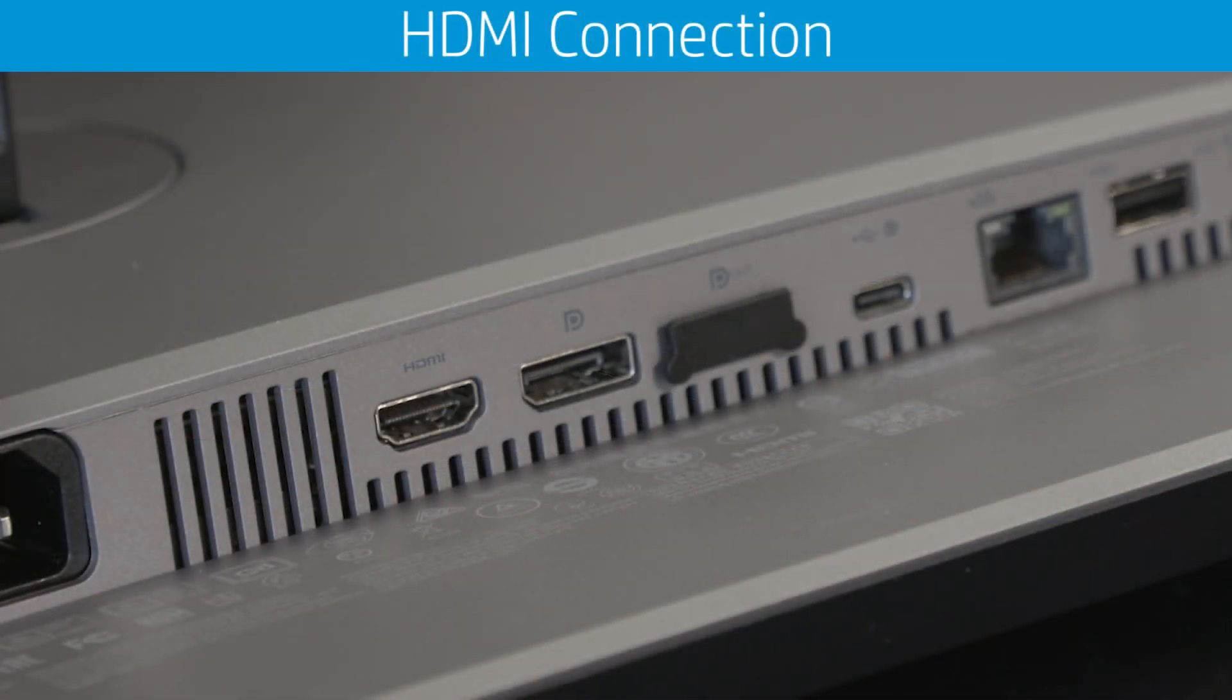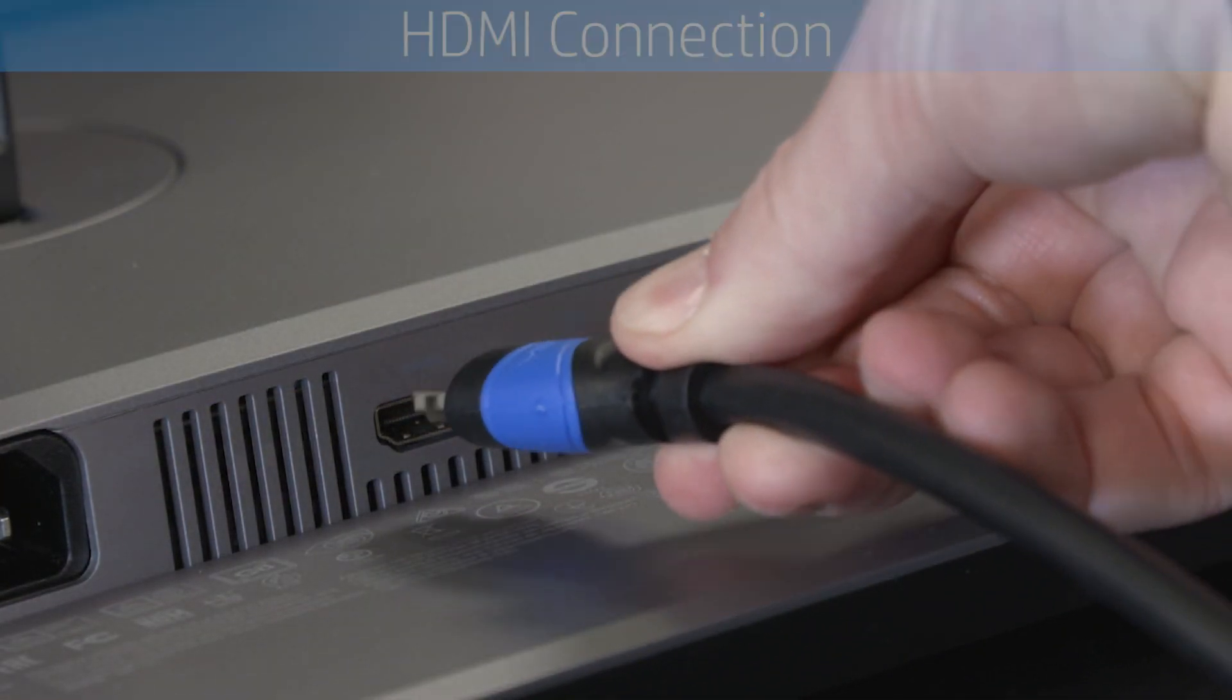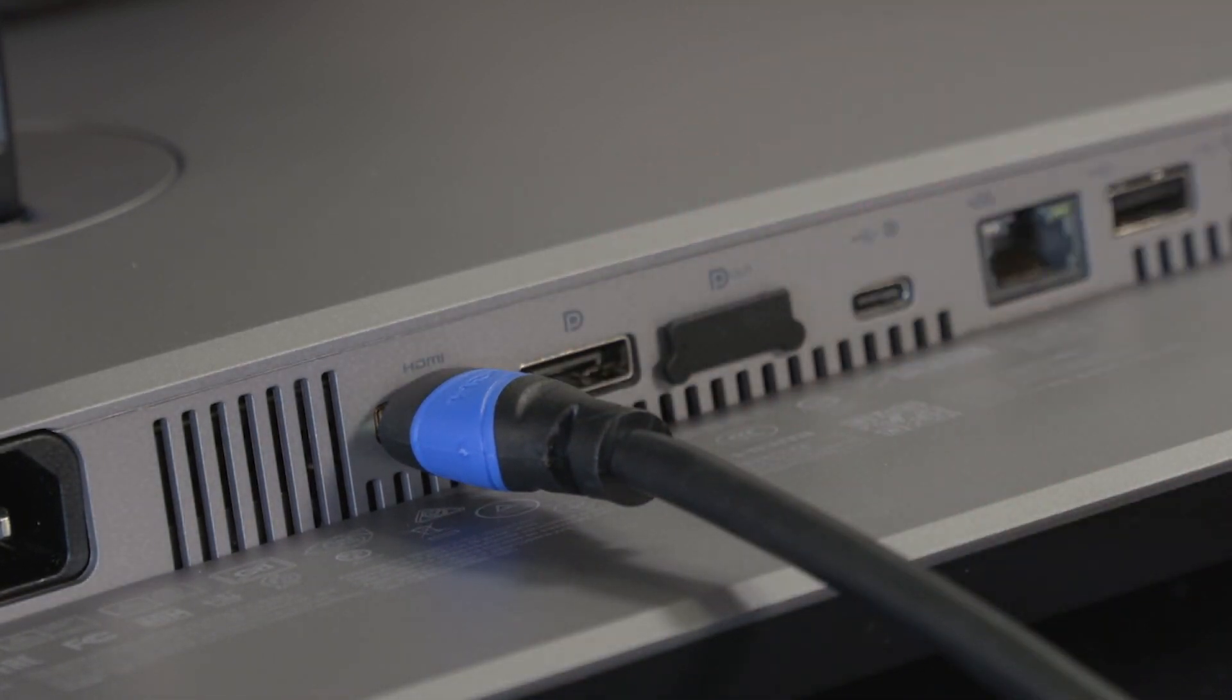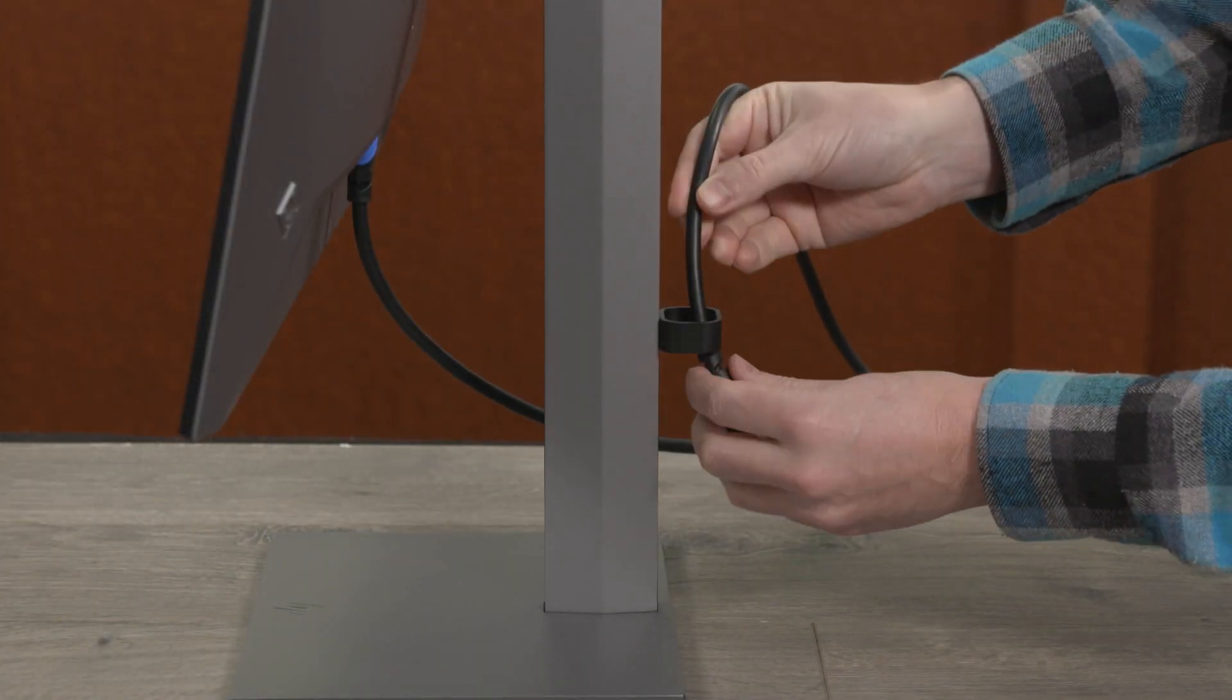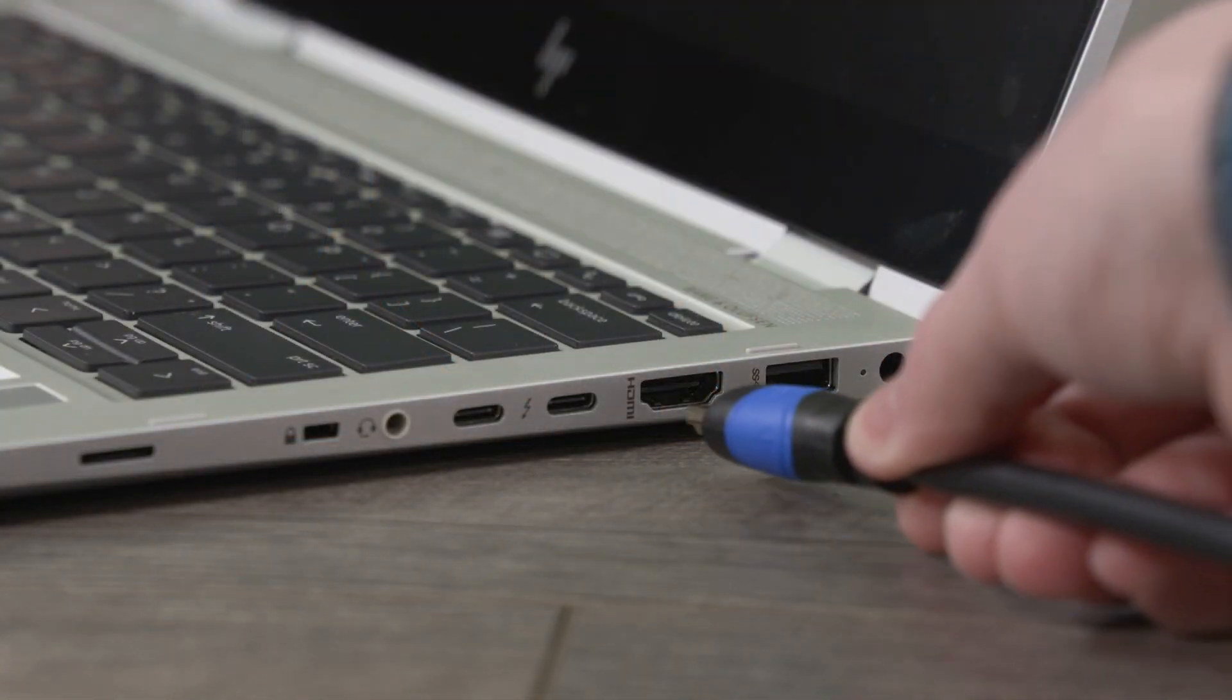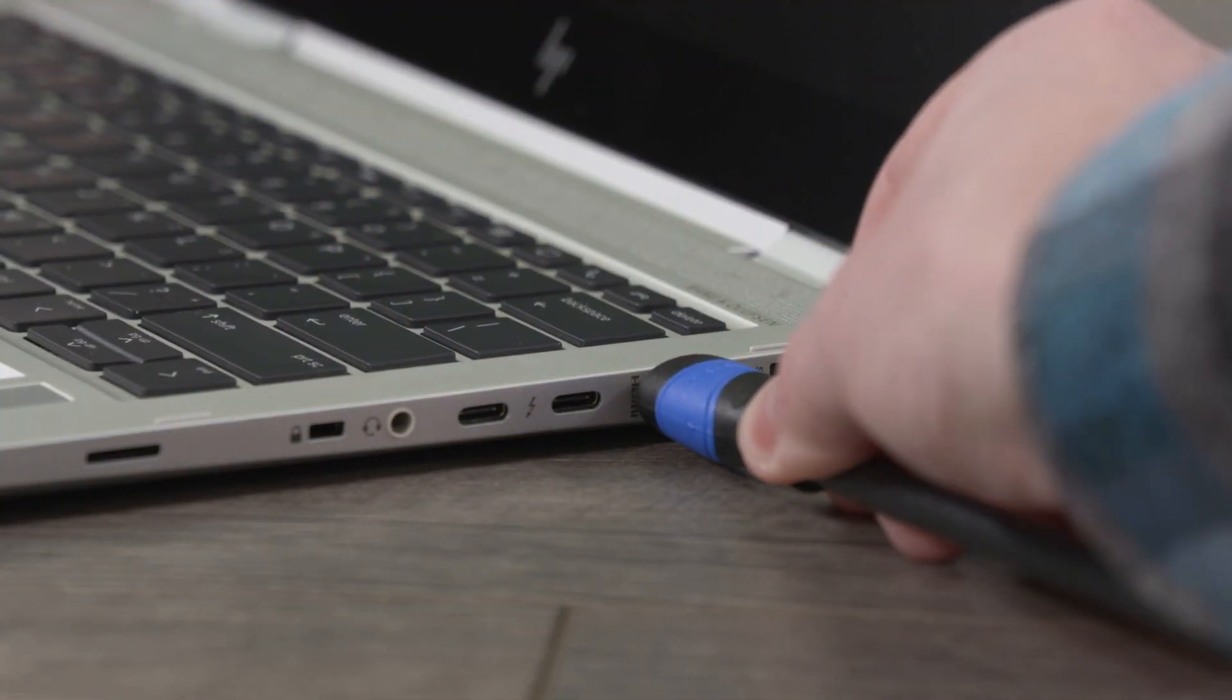To use an HDMI connection, connect one end of the HDMI cable to the HDMI port on the rear of the monitor. Route the cable through the cable management guide, then connect the other end to the HDMI port on your PC.